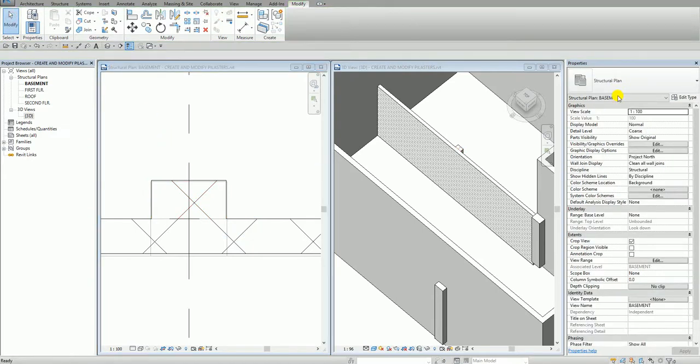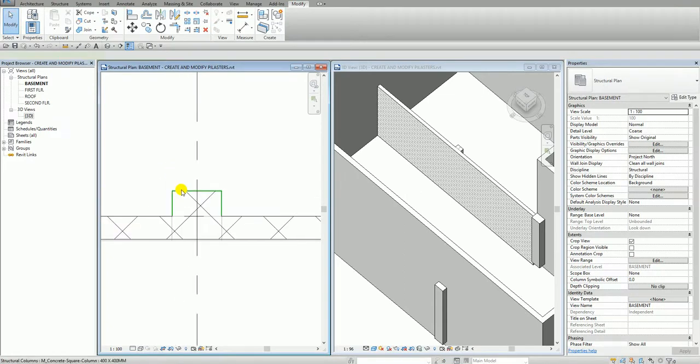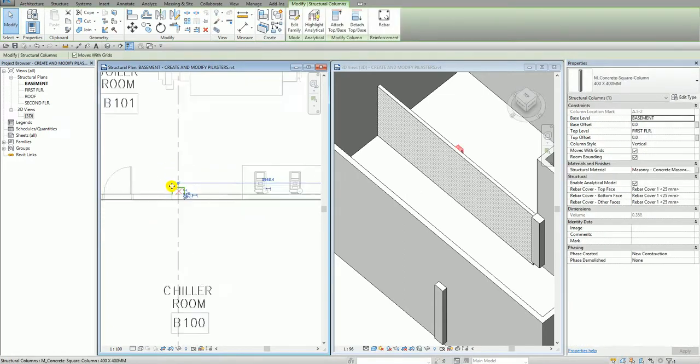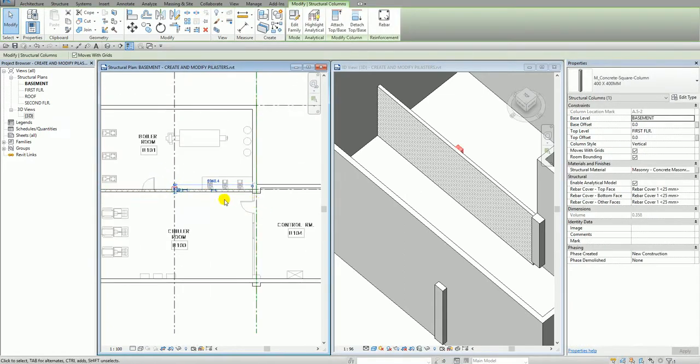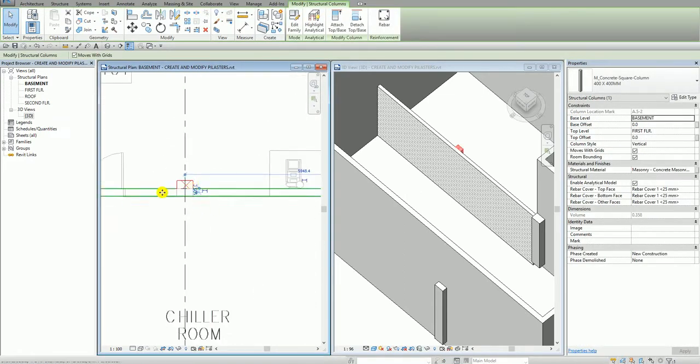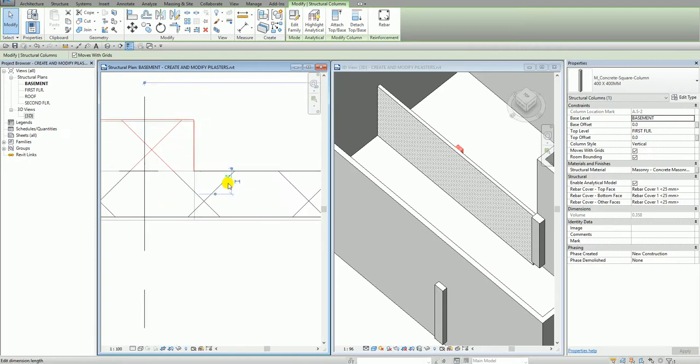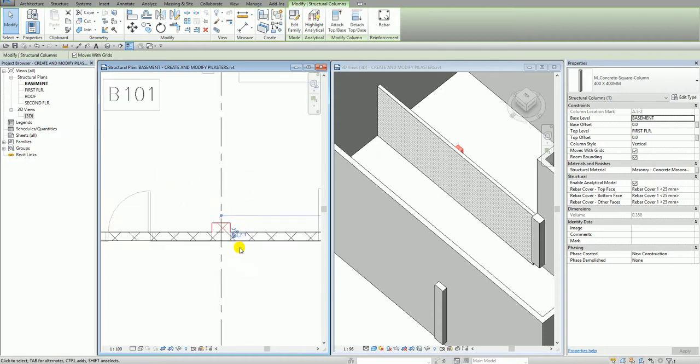So you notice if you click your column here. So you can also change the dimension. So if you want to change the dimension, you can also change it from here. So this is our temporary dimension. You can always click that and then you can change the dimension.